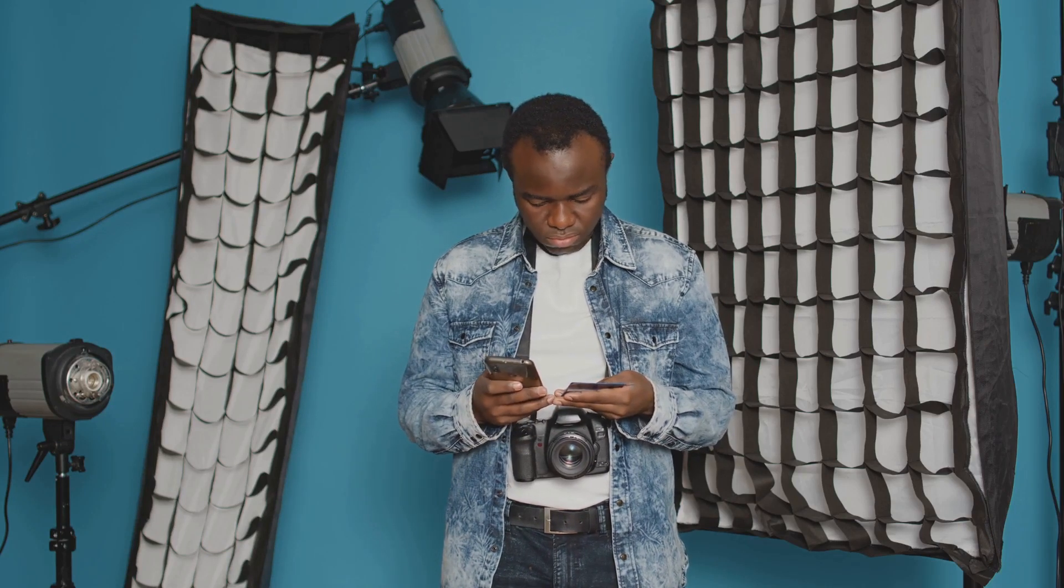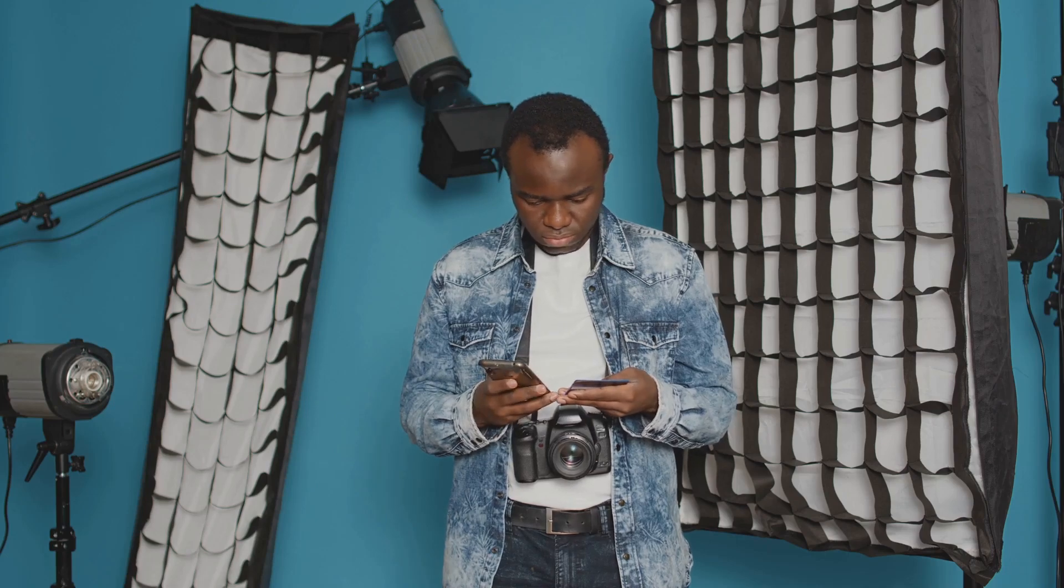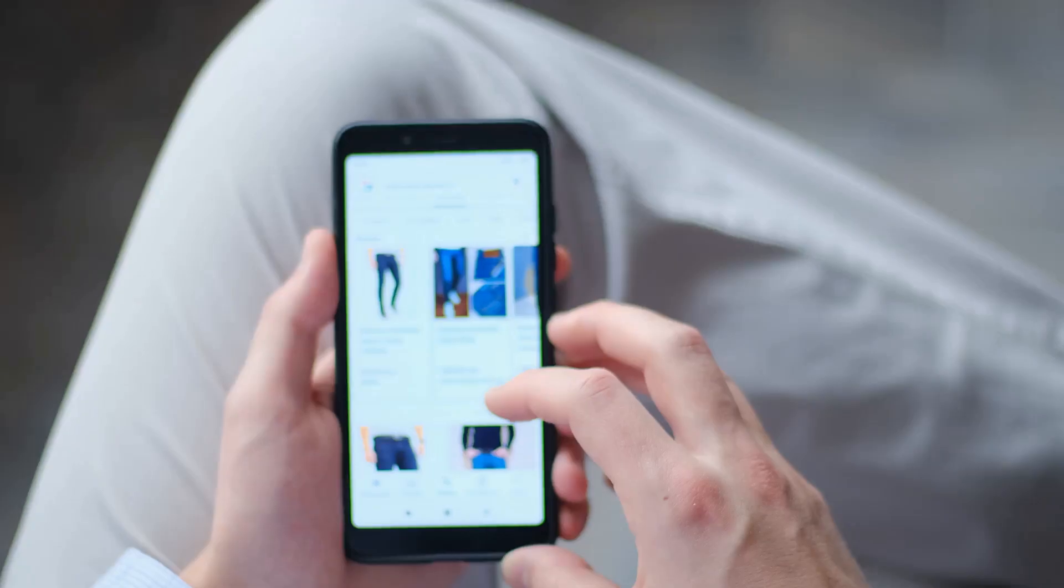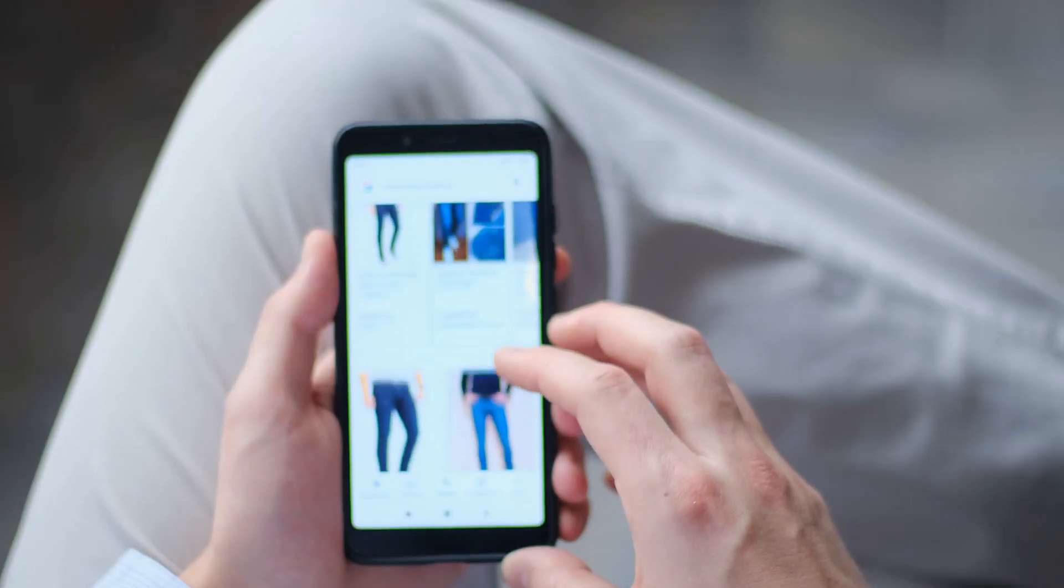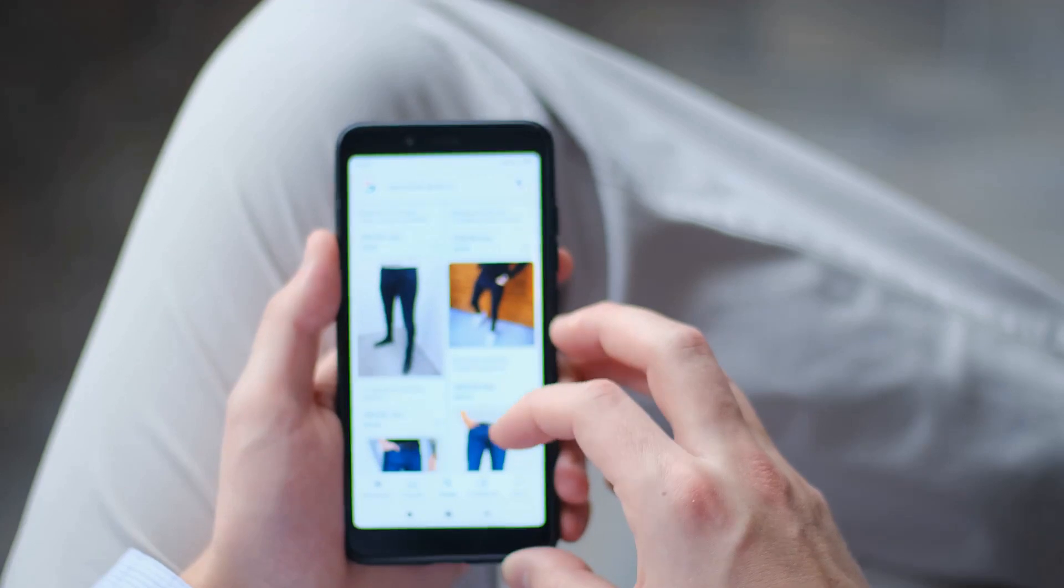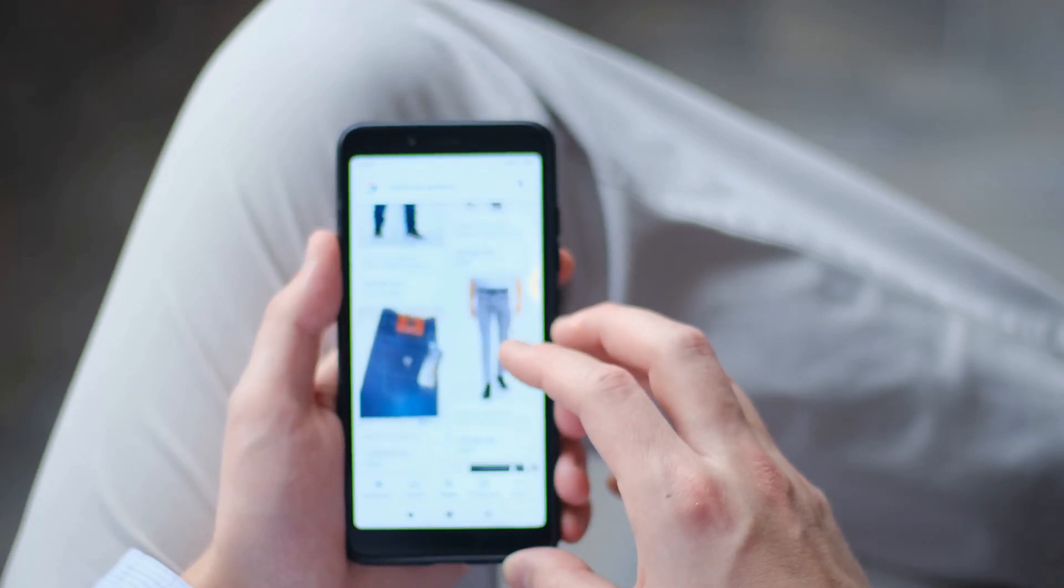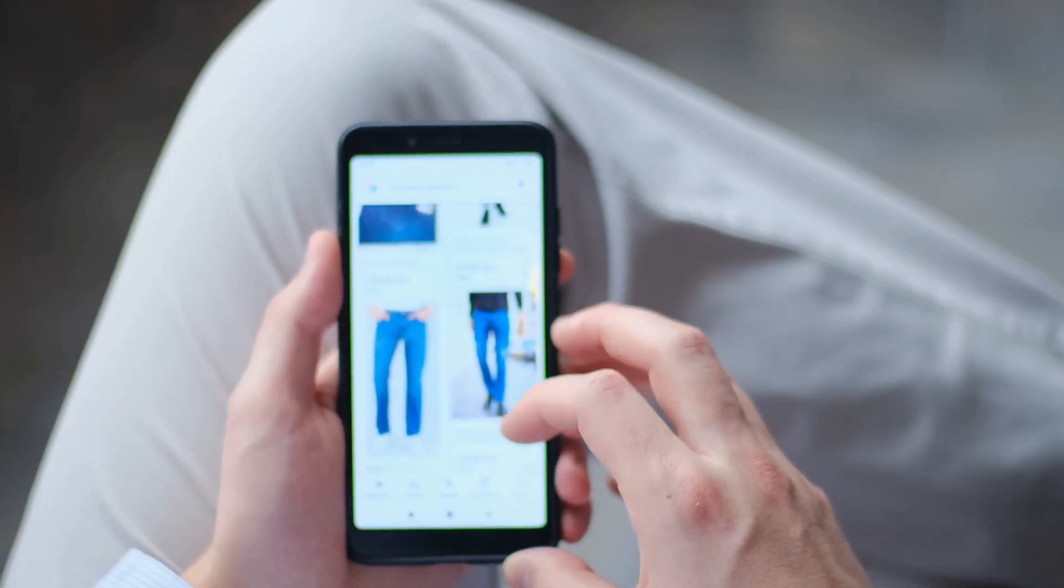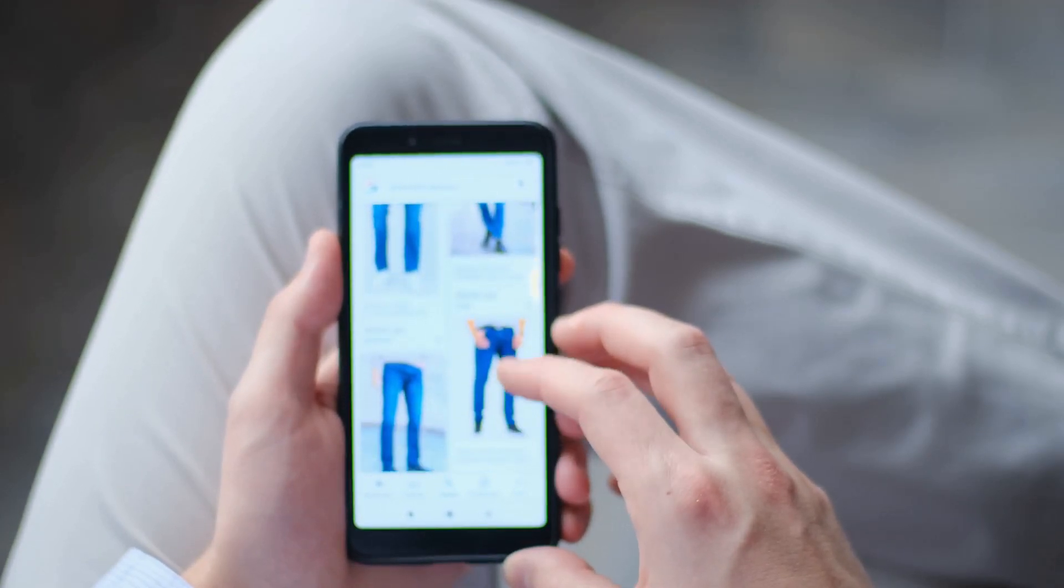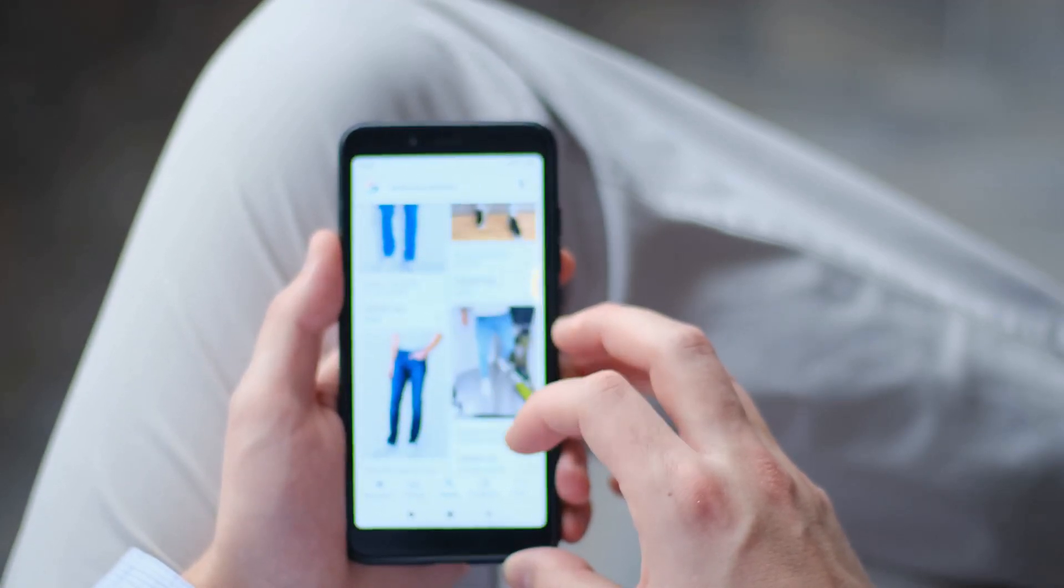Believe it or not, these photos serve as the first point of interaction between you and potential buyers. They provide a visual representation of what you're offering, and the more photos you include, the better. But it's not just about quantity. Quality matters too.